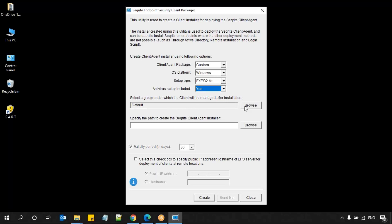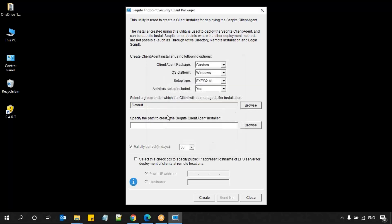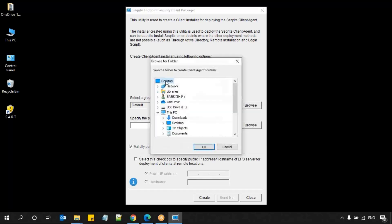You can also choose the group after installation — how you want to manage that particular client. By default, you can see the default group is selected. Apart from that, whatever groups are available in your Endpoint Security Console can be selected from here. As of now, I'm choosing the default group.